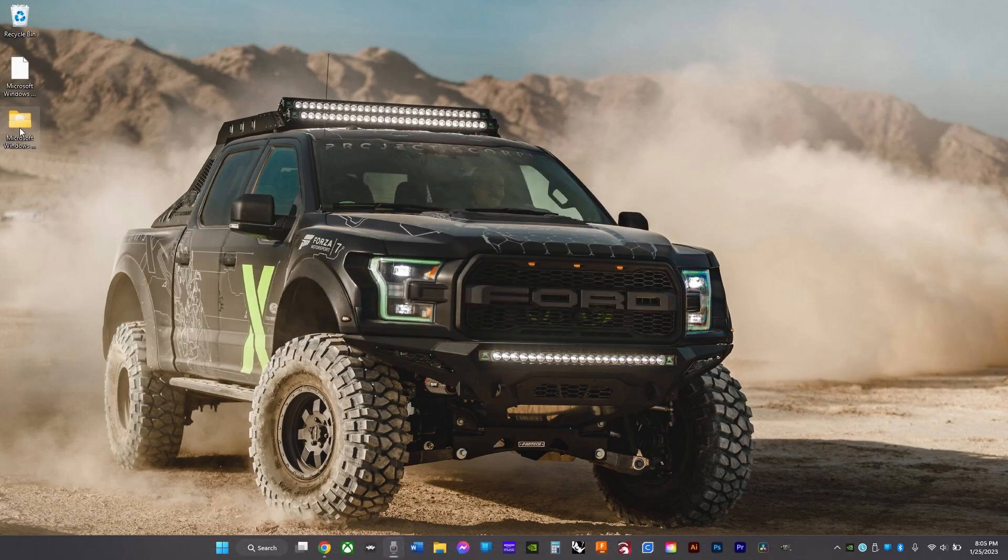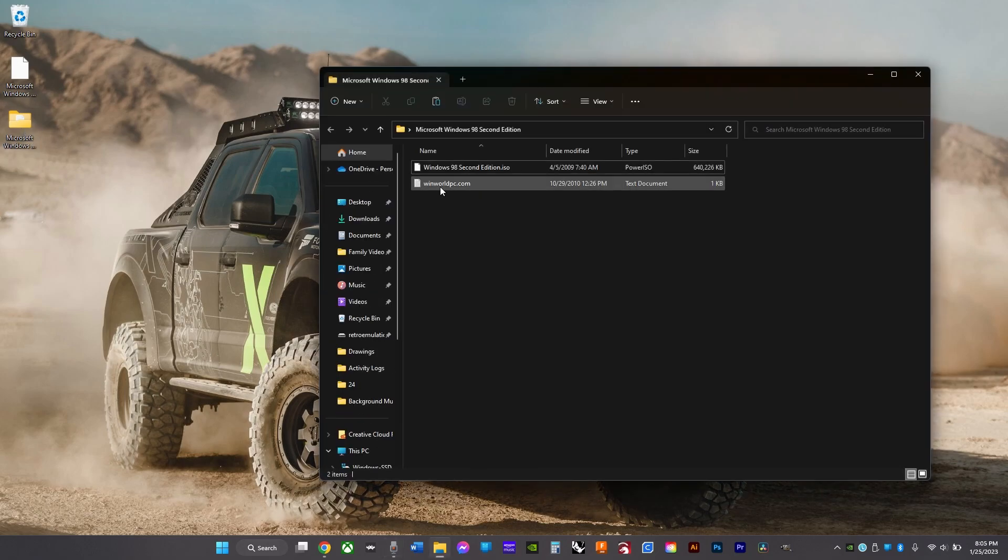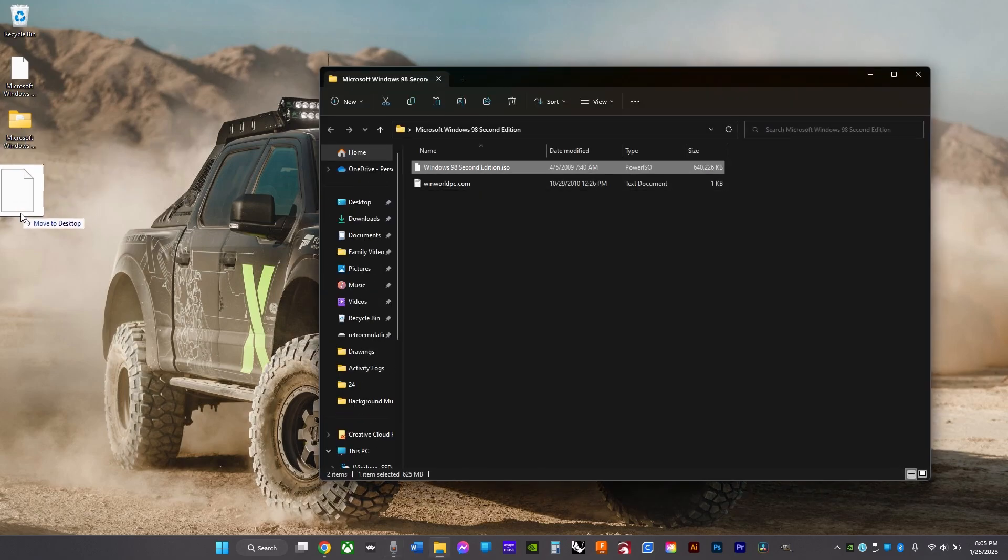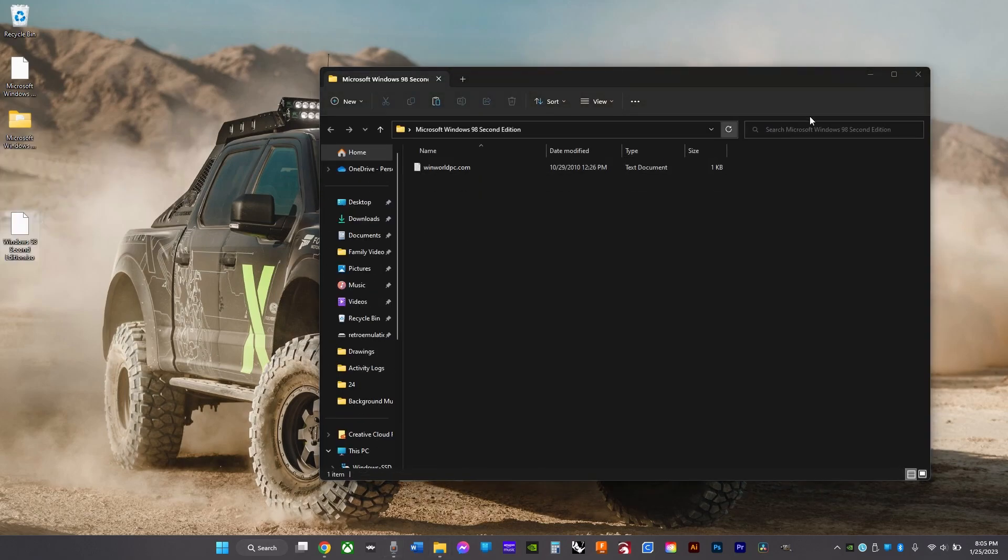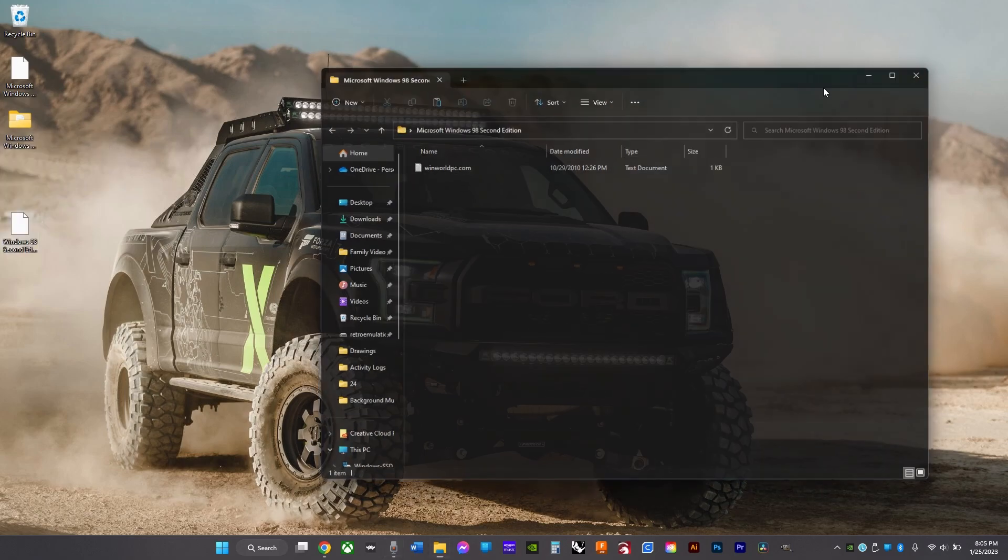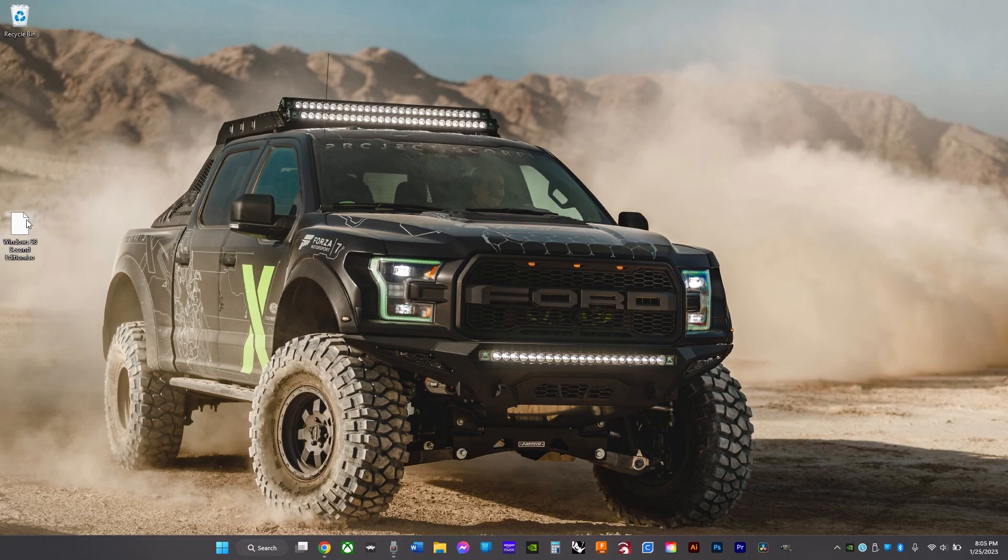Then once that's finished, open the folder, drag the ISO out, and delete everything else.